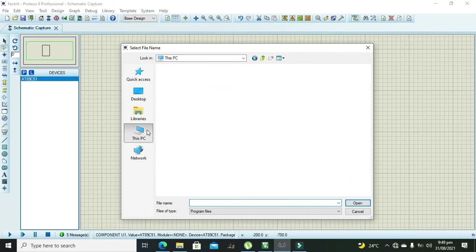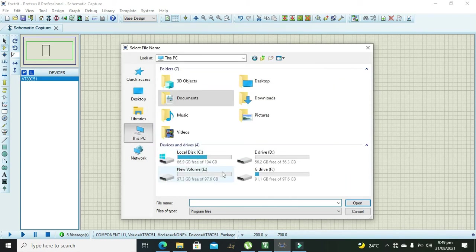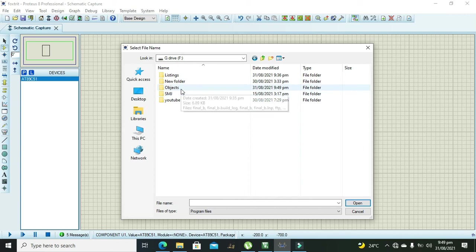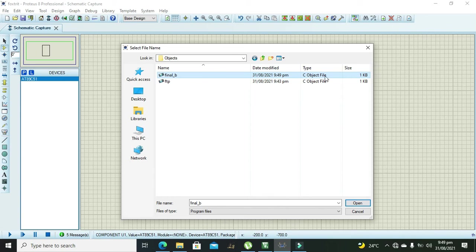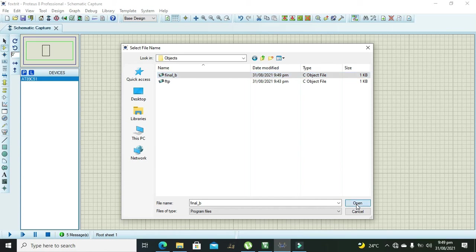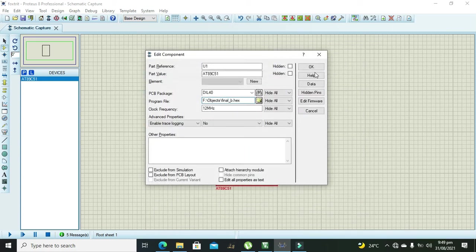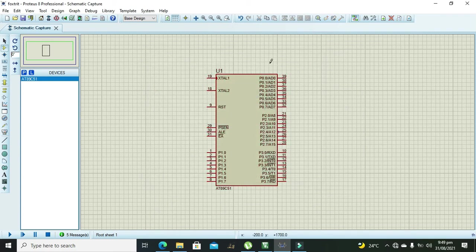So now we need to go to our this PC location of the hex file. This F and objects and here we have our hex file. Okay see object file is just like the hex file so if it is dot hex or object file we need to open it.